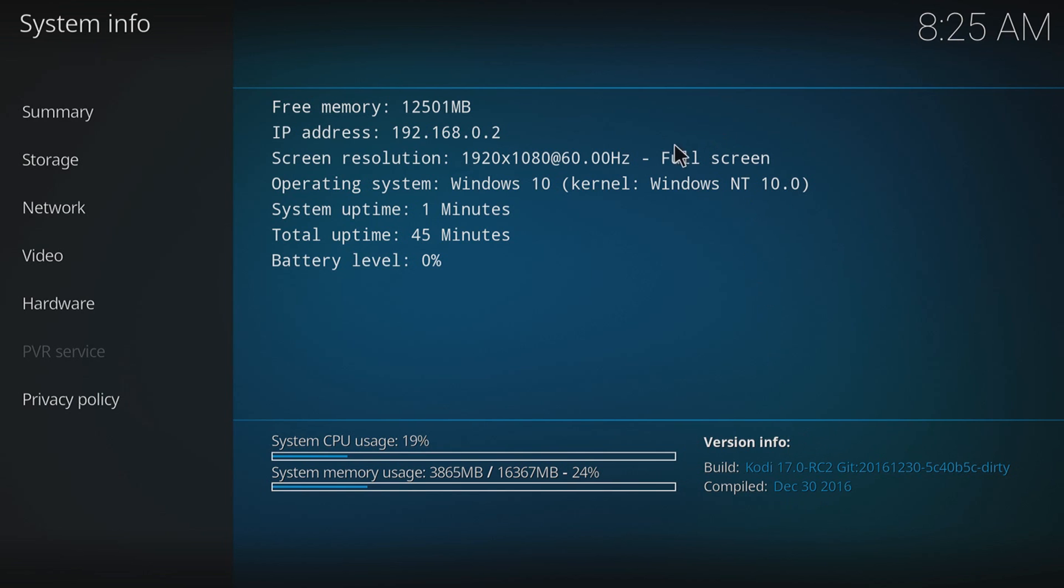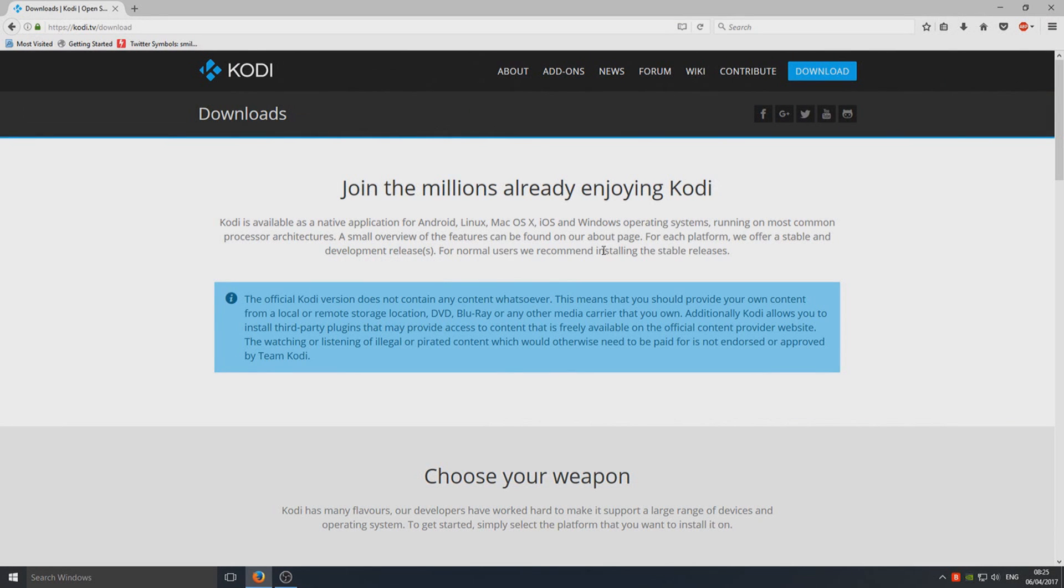To do this, first you need to close down Kodi. I'm just going to exit that out now, and you need to go to the link that's in the description below.